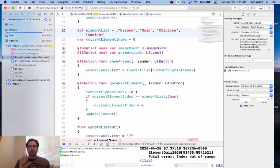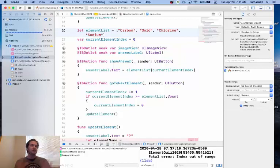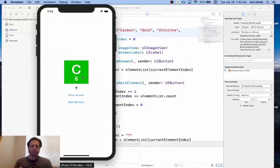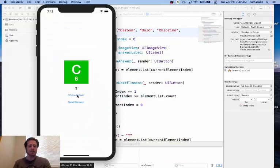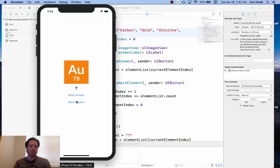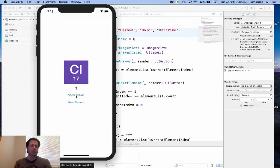So this should now give us a fully working app. So now here's our app, it still looks the same, everything still works. Show answer, next element, everything is going fine.